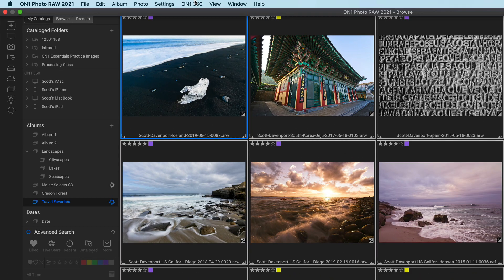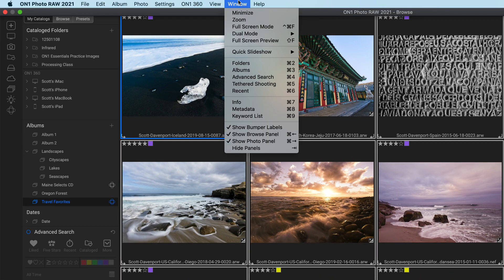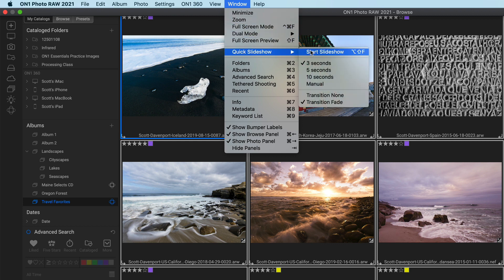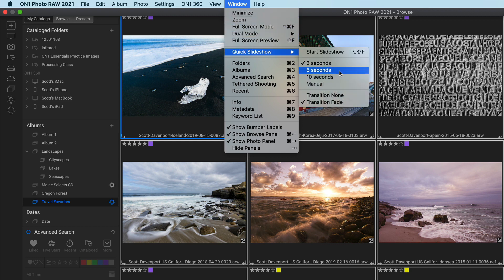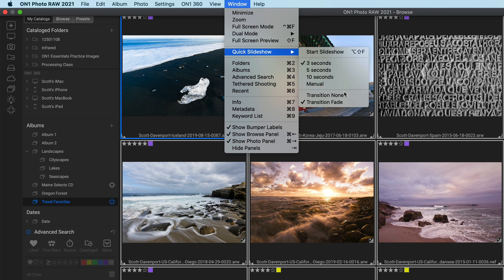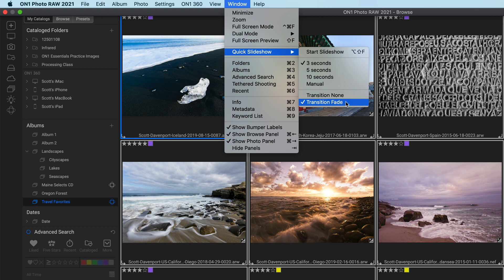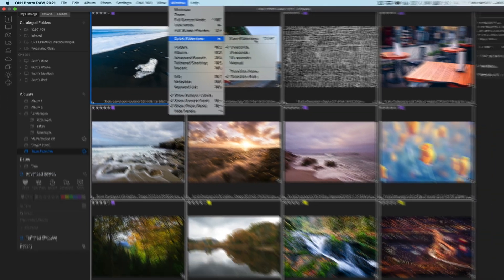Up in the Window menu, we have Quick Slideshow, and there are a few options. You can control the duration of how long each photo is on the screen, and whether or not they fade or just immediately transition to the next one in line. I'll keep it at three seconds for now and start the show.